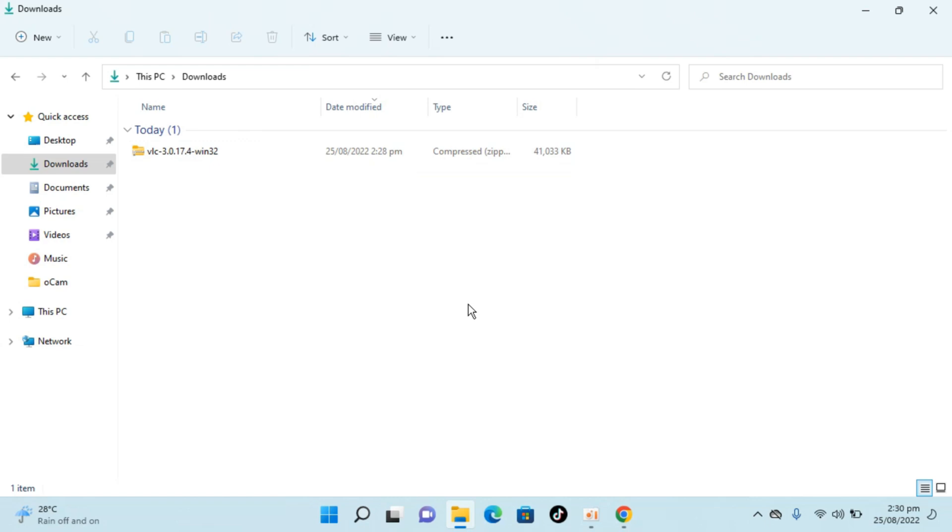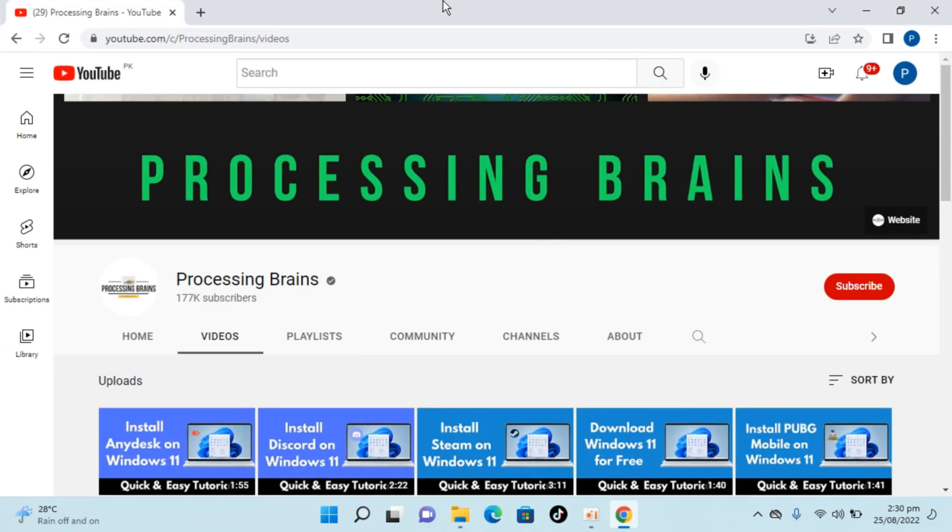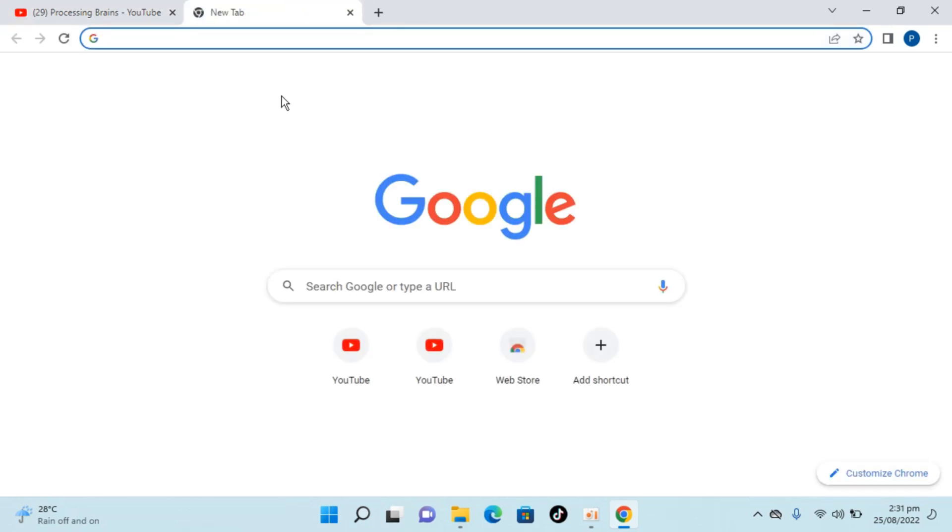So if I go and download and install that, my zip file or RAR file or any other files can easily be opened. For that you need to go to browser, open up any browser, go to new tab.